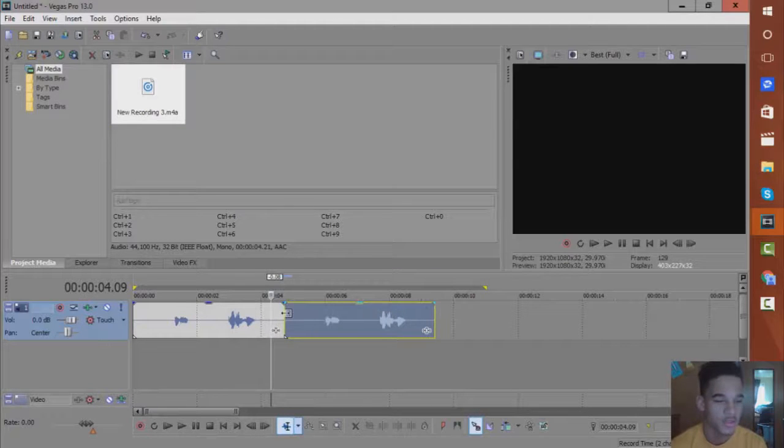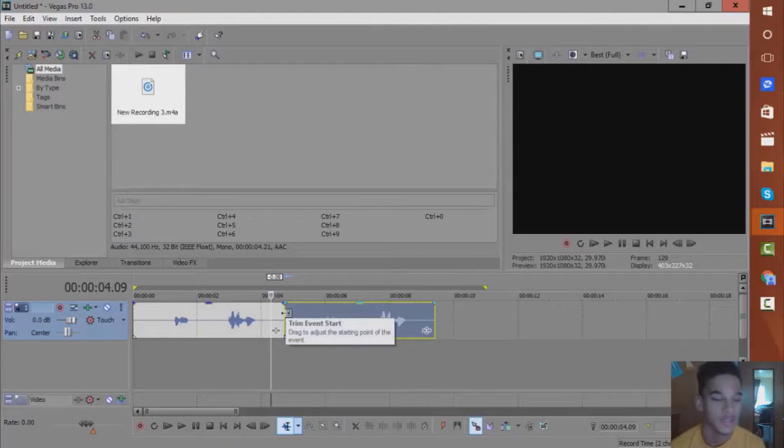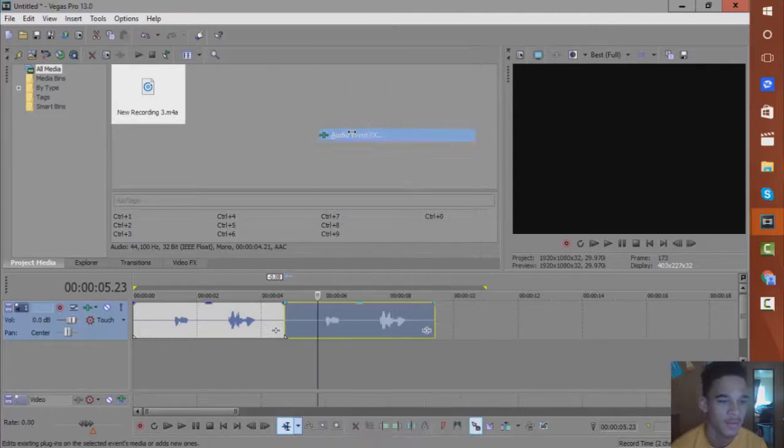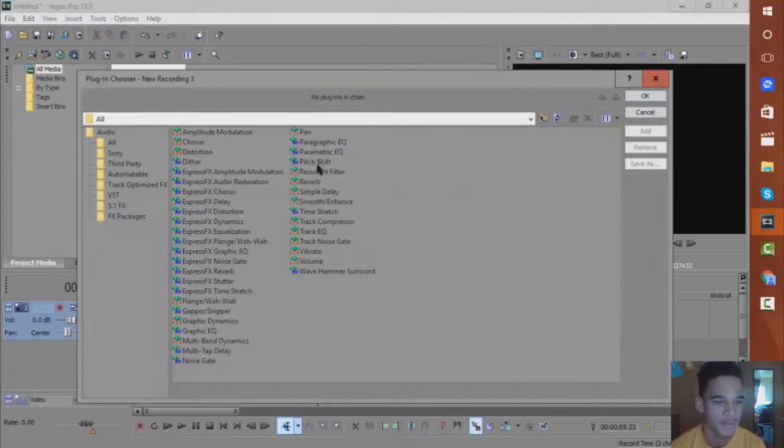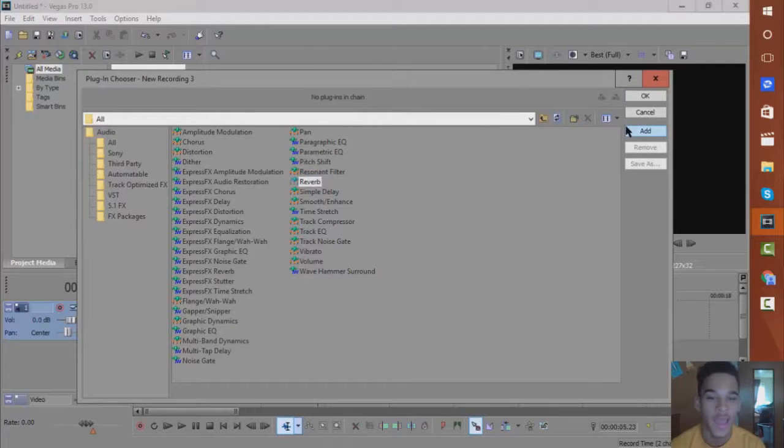So to jump right into it, this effect is really easy to do. You want to right click and go to Audio Event FX, then you want to go into Reverb, you want to hit Add, and then hit OK.